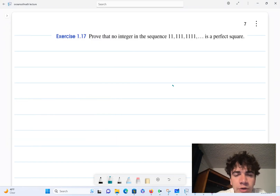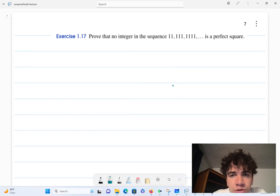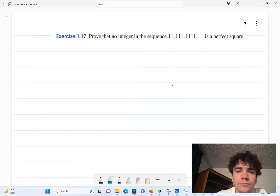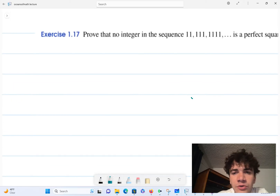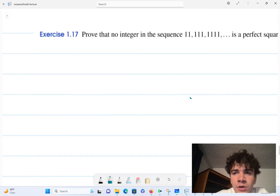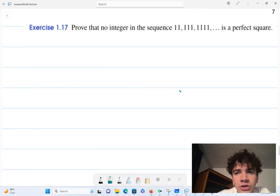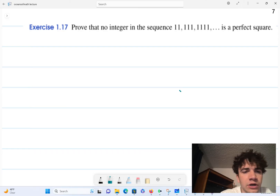Hello. Today we'll be proving that no integer in the sequence 1, 11, 111, 1111, etc. is a perfect square. So let's jump into it. One thing we should note is about perfect squares — let's look at perfect squares modulo 4.